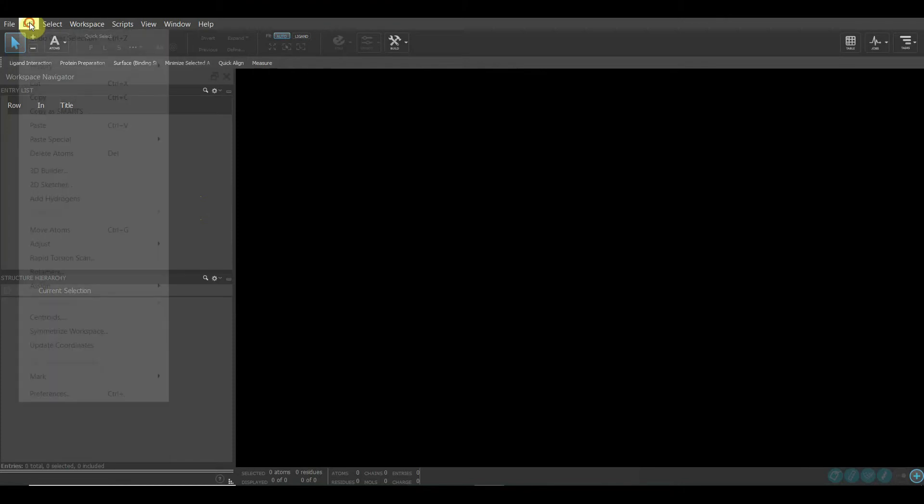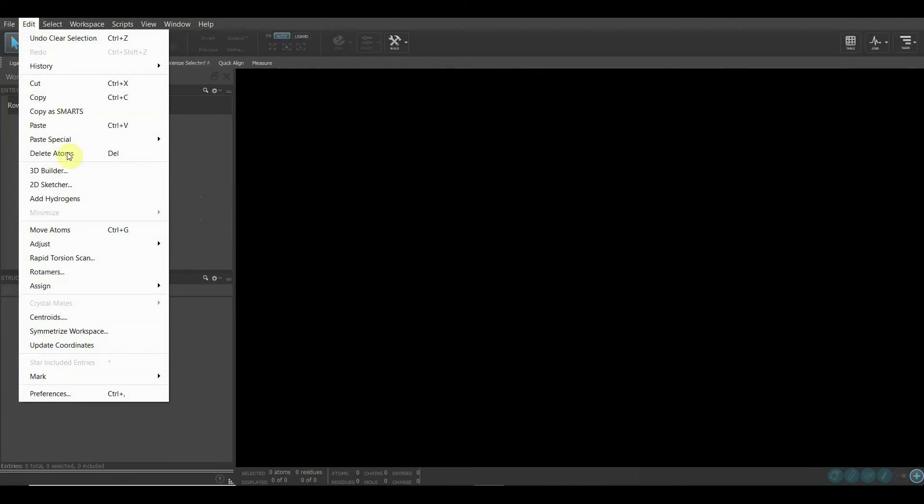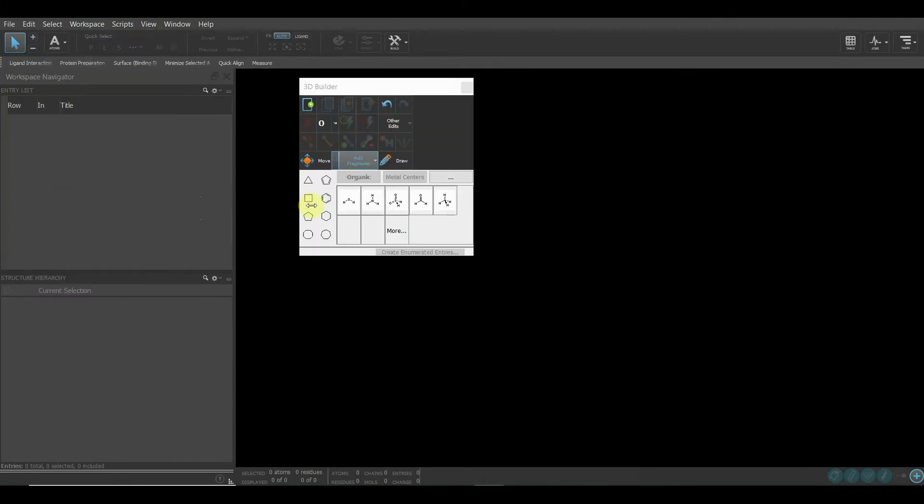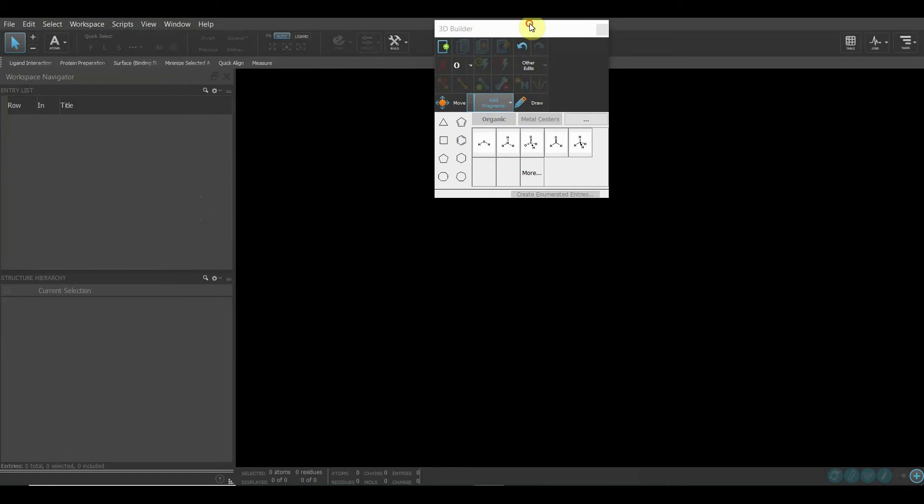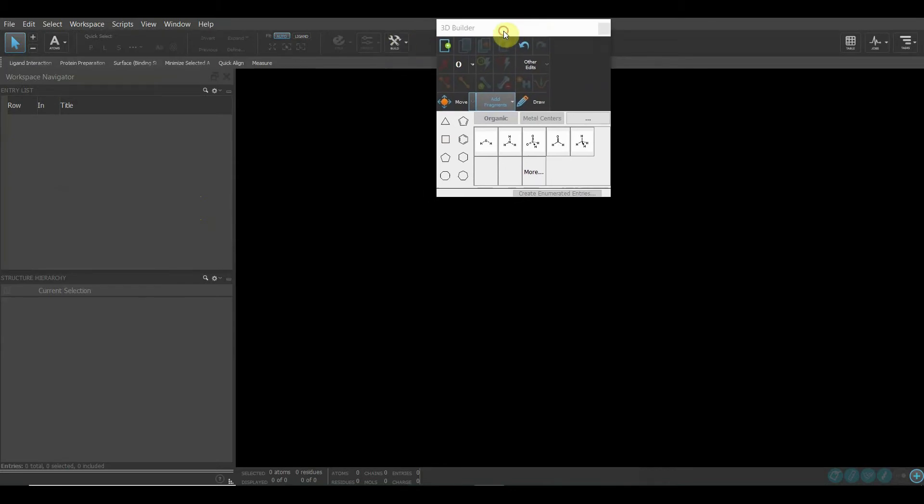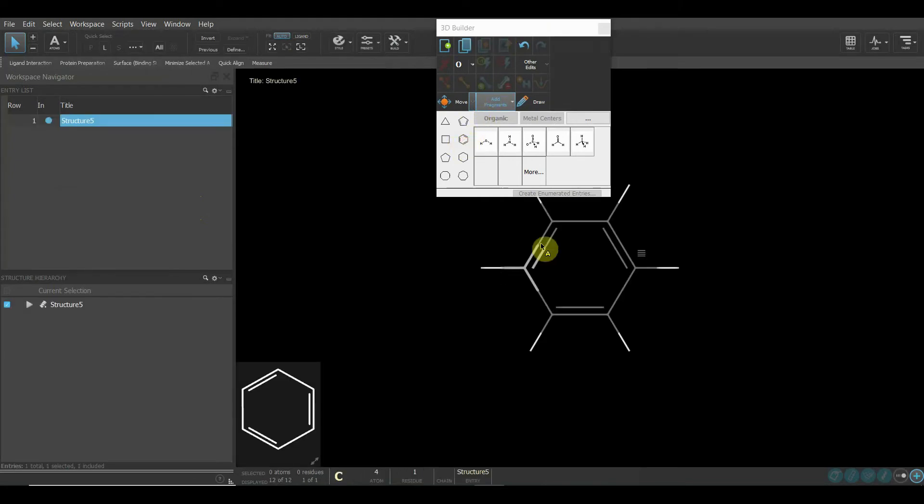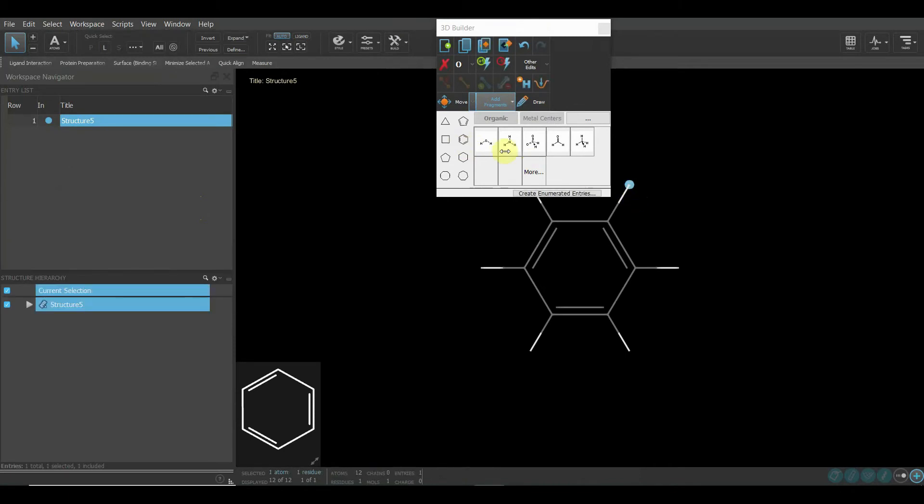If you go to Edit and come here, it says 3D Builder. This is the same place, like this one. They're talking about the same things. Whatever you did there, you can do here also. Choose this, choose that, like this.